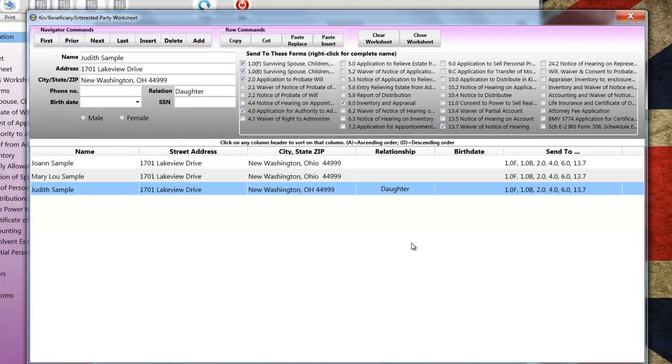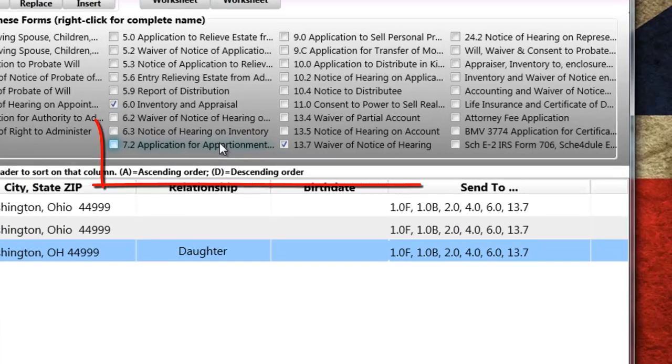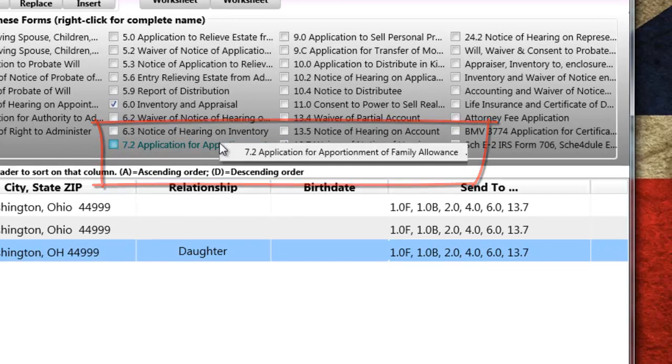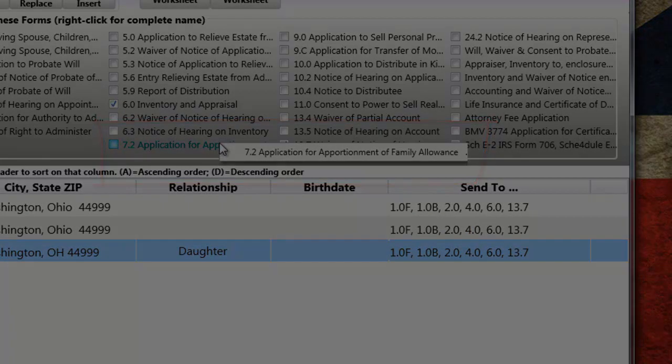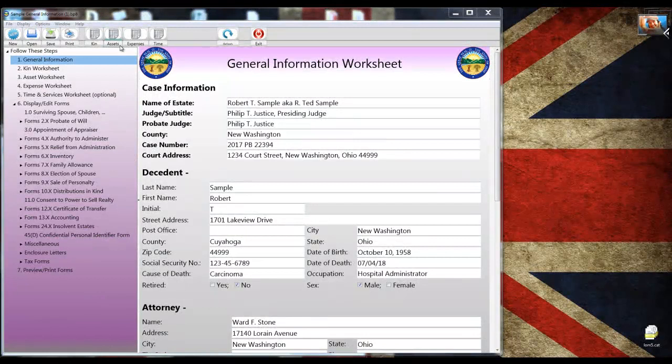By the way, if you're ever in doubt about the complete name of a form, you can right-click your mouse on the label next to the check box and the complete name of the form will appear in the pop-up window. And that brings us to Step 3, Completing the Asset Receipt Worksheet.